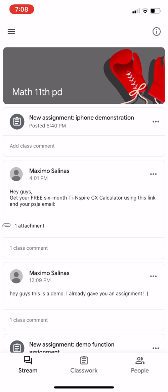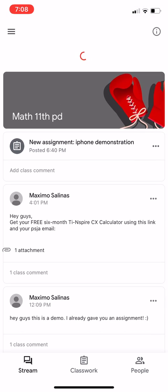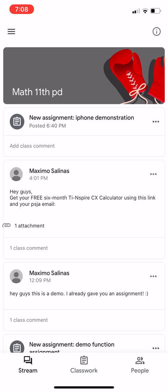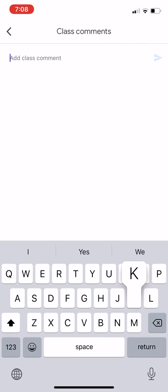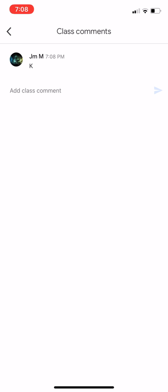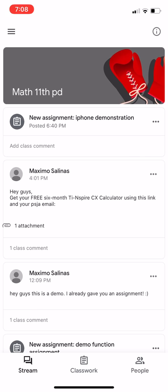Now on the very bottom, you have the words Stream, Classroom, and People. Stream is just your announcements. As you can see here, Mr. Salinas posted an announcement about how to download the free six-month iInspire, and he also posted an assignment. You can also respond to that — so I'm going to click on it and type K. I can submit it, and Mr. Salinas will get a notification that I responded to his message.